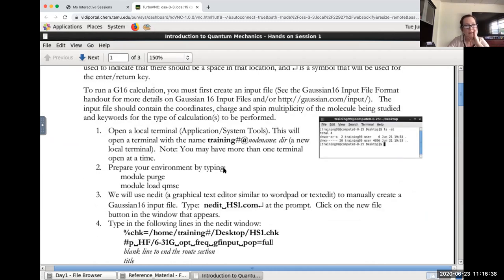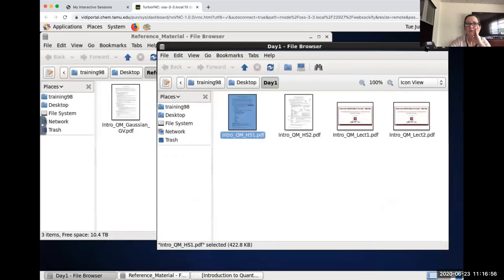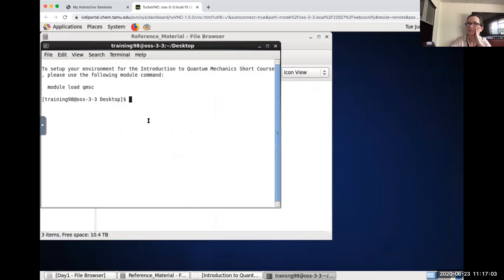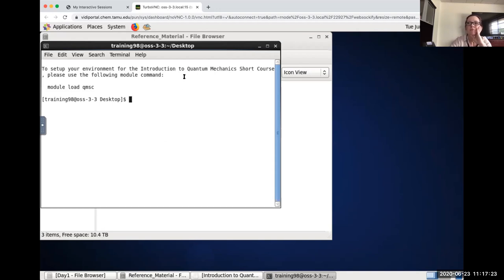The terminal is where you'll type your commands. Once you have your terminal open, you'll notice it gives instructions: to set up your environment for the Introduction to Quantum Mechanics Short Course, use the module command. We're going to load the module: 'module load QMSC'. It confirms that it's activating the environment for Gaussian, GaussView, and Molden, and gives you a list of useful commands. Everyone please open your terminal and give me a yes when it's open.